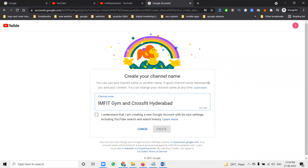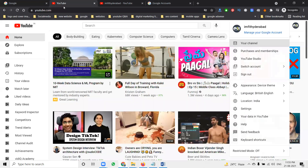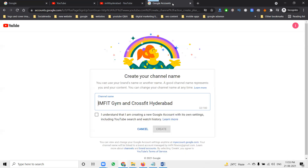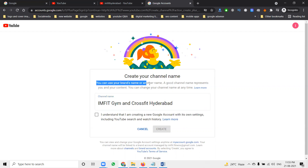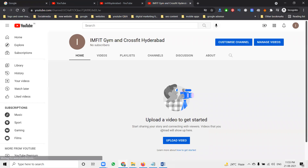YouTube channels are of two types: user and brand. When you create with a profile as a user, you can't give access to anyone. Access is given through the Studio option - only for manage options to give complete rights. That is called a brand channel. Previously this was called a Google+ branding page, but now it's not available. You can use your brand name, click here to create each channel, and phone number verification is mandatory.